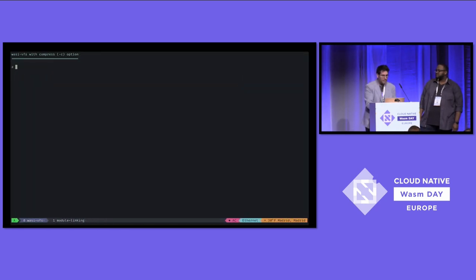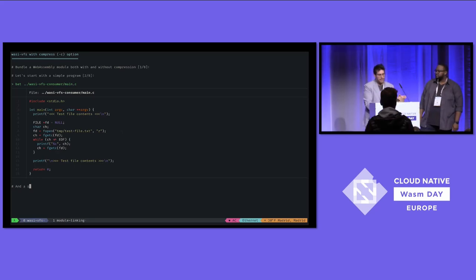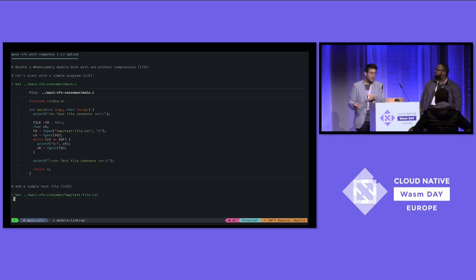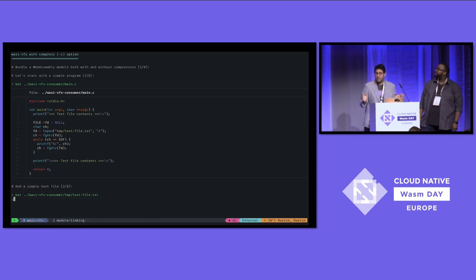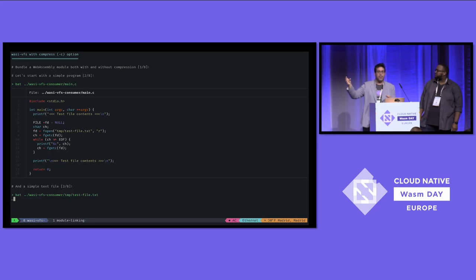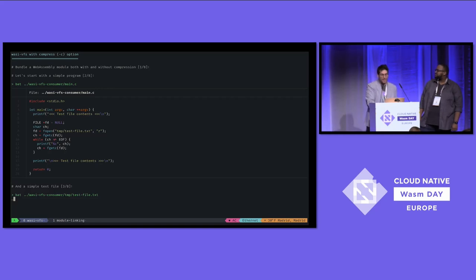Let's look at a quick demo. There's no pull request open for this yet, but we'll open one soon. We have a simple main C program that just fopens a file, reads every character, and prints it. With the compress option, this is completely transparent — the program knows nothing about XZ. The CLI compresses everything with XZ, and the guest library automatically decompresses on read. It can be optimized — right now it decompresses the whole file every read because there's no cursor yet, so it's slow.